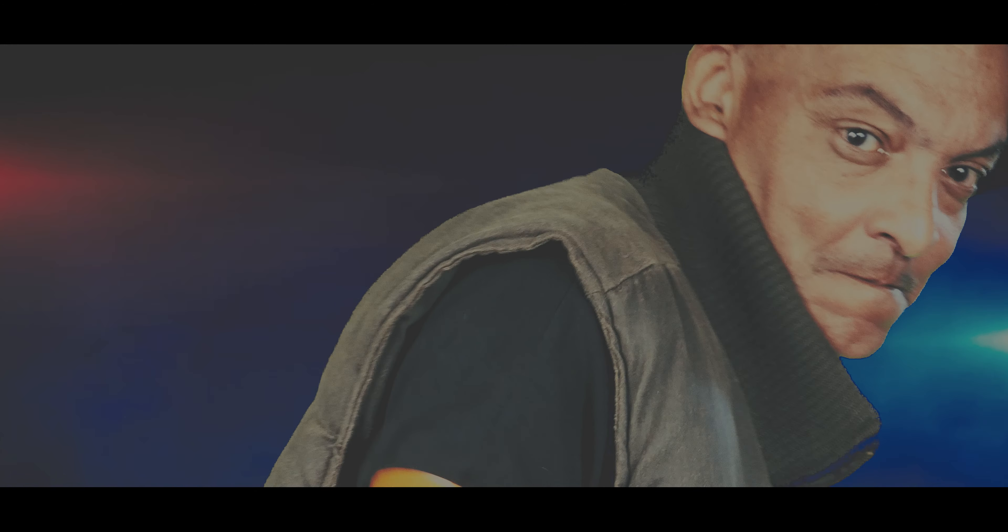Cours, cours, cours, cours, pour sauver ta peau. Cours, cours, cours.